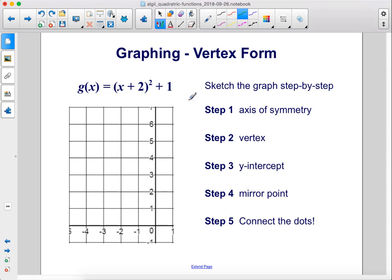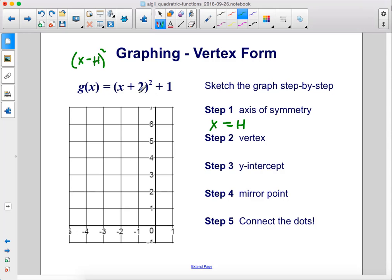Example: g of x equals x plus 2 squared plus 1 — sketch the graph step by step. Step 1, axis of symmetry. Our form is x minus h squared, so here we have x minus negative 2, which means h is negative 2. The axis of symmetry is at x equals negative 2, drawn as a dotted vertical line.